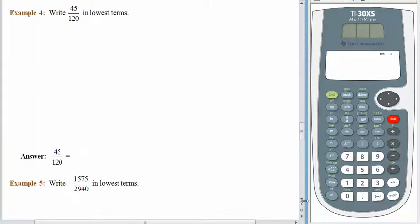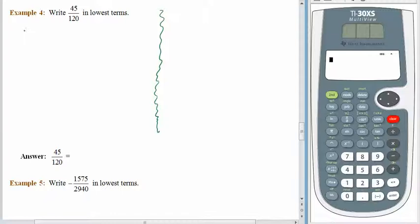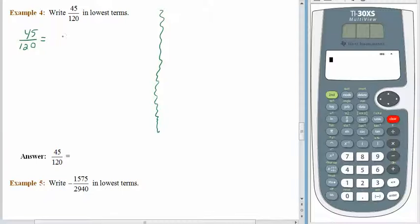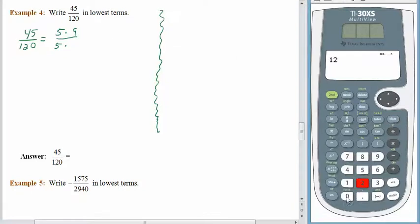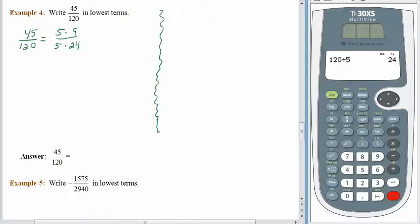Our job is to write 45 one-hundred-twentieths in lowest terms. We're going to do this two different ways. As I look at the numerator and the denominator, I see that one ends in a 5 and the other ends in a 0, so 5 is certainly going to be a common factor. 5 times 9 is 45, and 120 divided by 5 is 24. Five over five is 1, and we are left with 9 twenty-fourths.